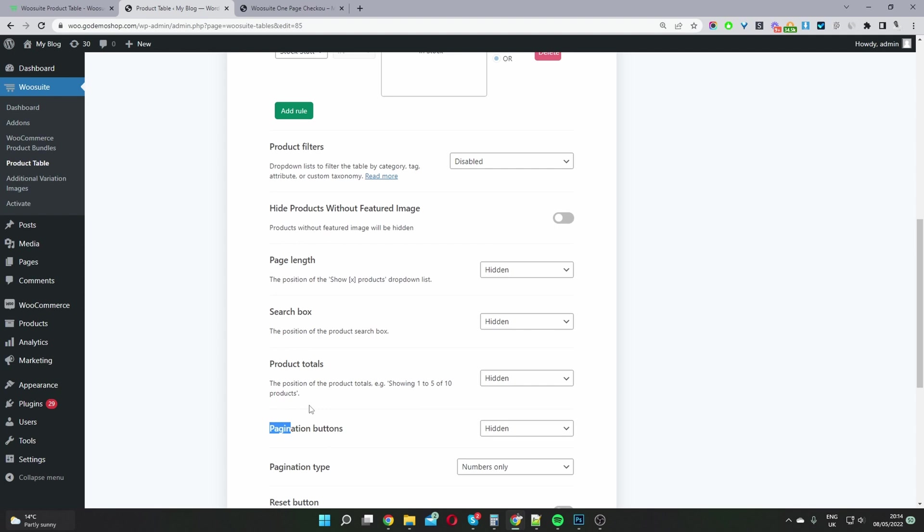So if on your one page checkout you're listing 100 products or you want to list 100 products, then maybe it makes sense to have these options enabled. You might want to add the pagination button, the search box and so on.